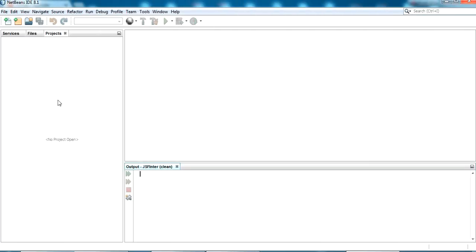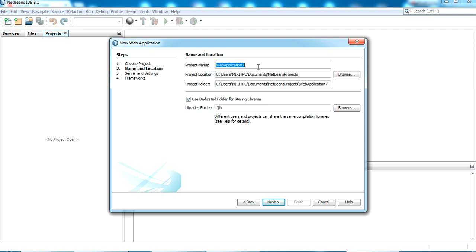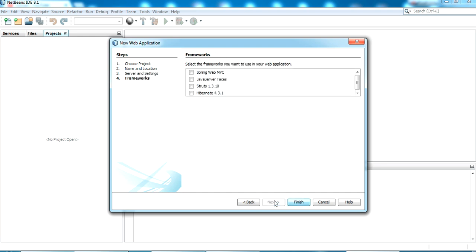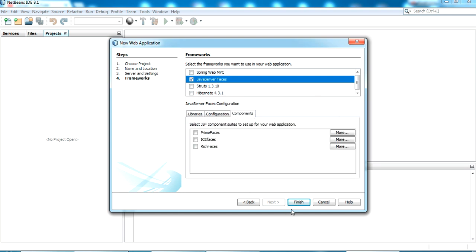Let me create a new JSF project. It's a Java web application — just click Next. I'm giving the project name as 'CRUD JSF'. Selecting all defaults, clicking Next. Setting the server as Apache, clicking Next. In the framework section, I'm selecting Java Server Faces — just basic JSF with all default configuration — and clicking Finish.